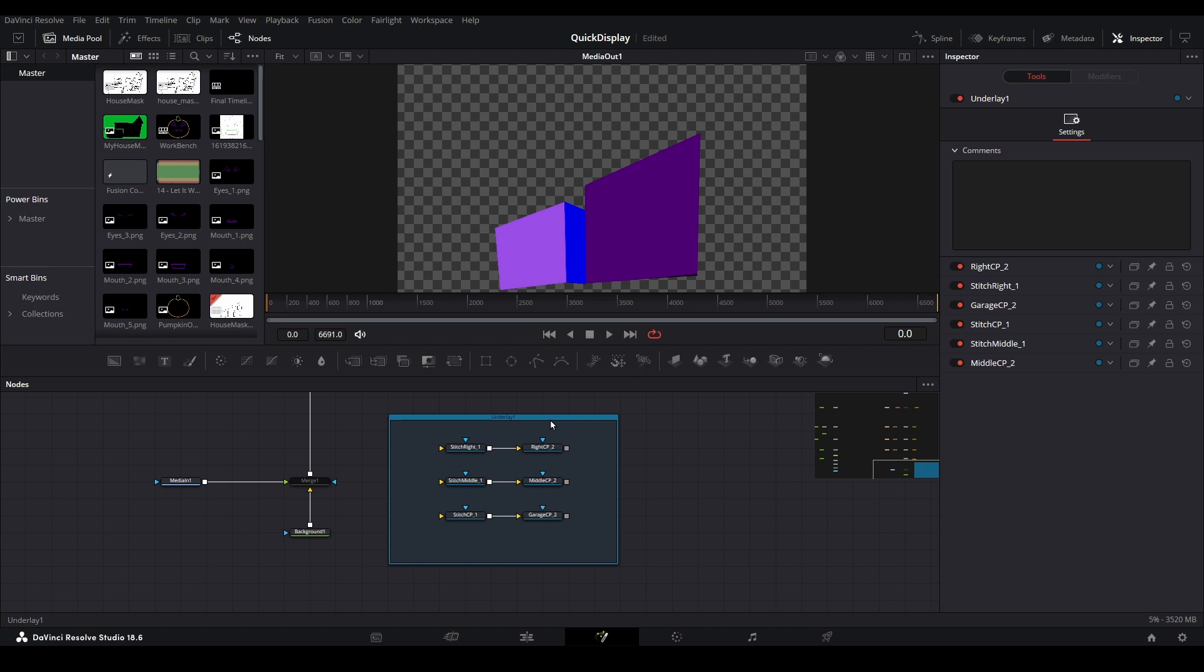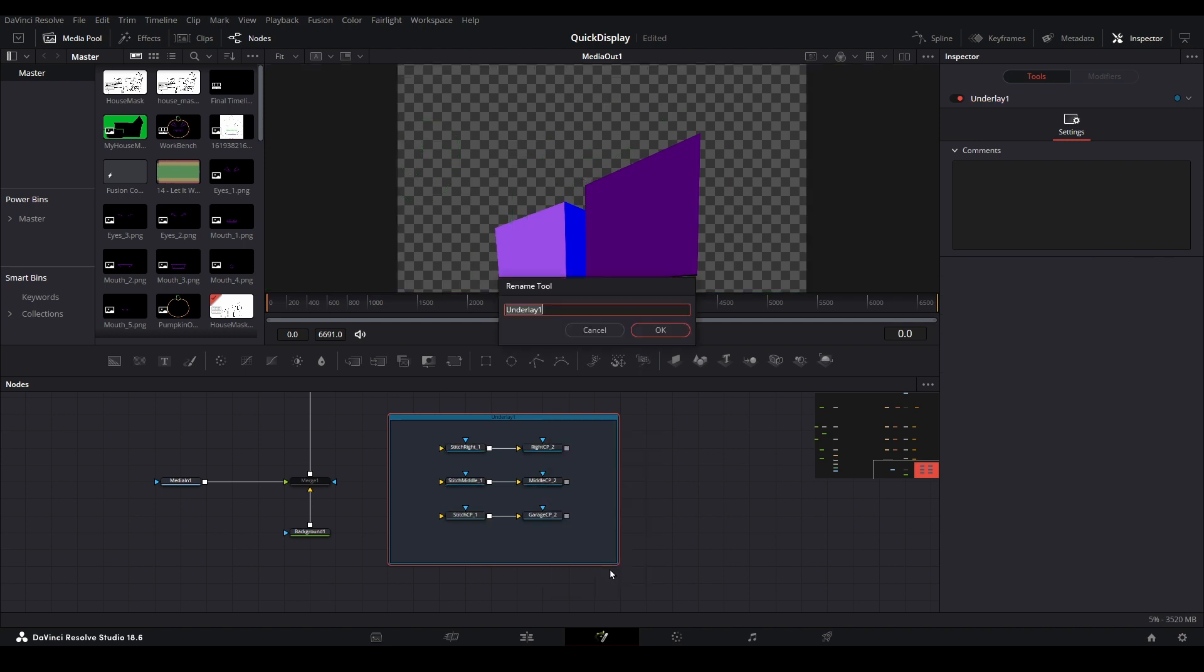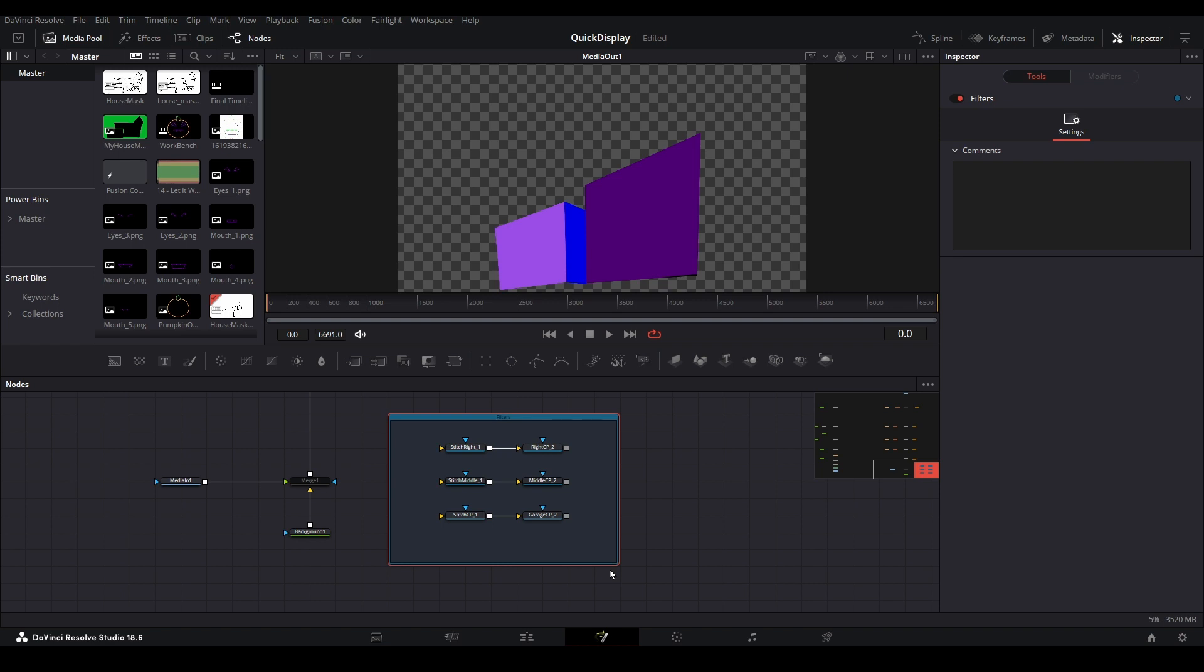To rename just the underlay, hold down the Alt key on your keyboard and right-click on it. Choose Rename from the menu. If your rename prompt says underlay, then you're good to go. Rename it in a way that describes what those nodes are collectively meant for. Here, I'm choosing to name this Filters.